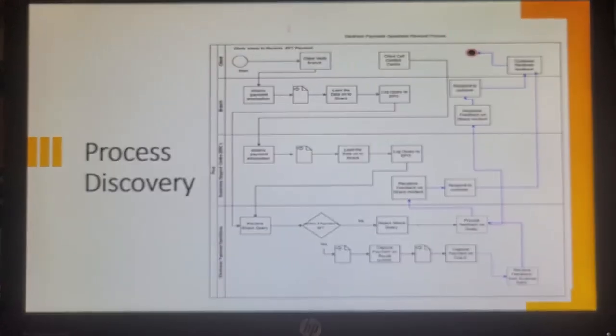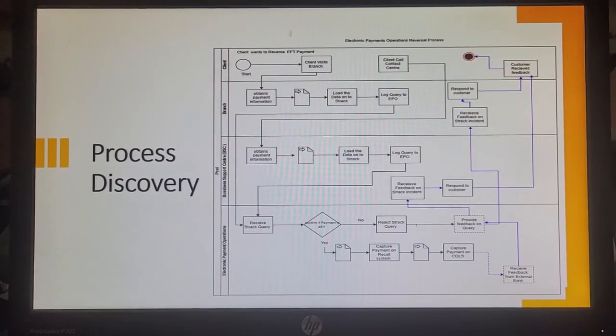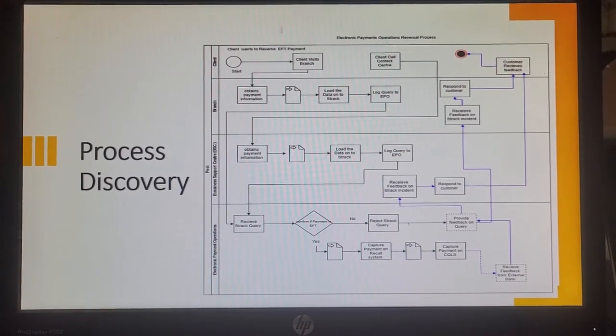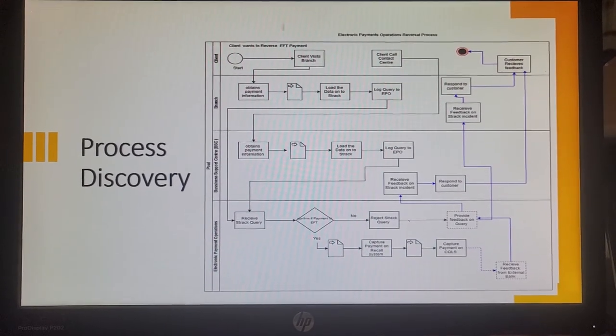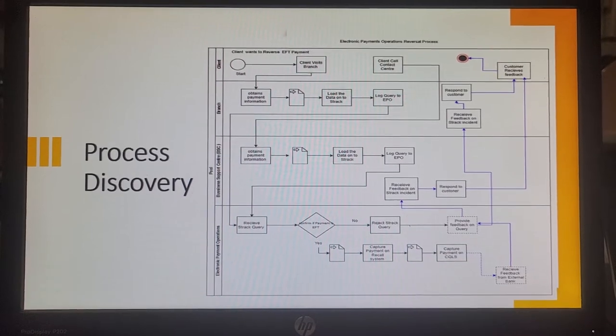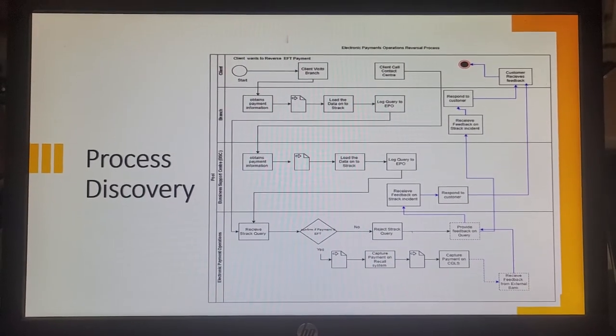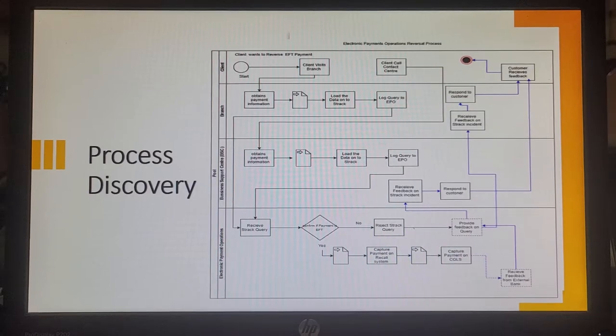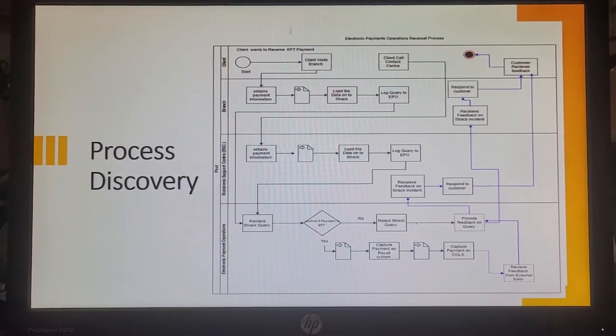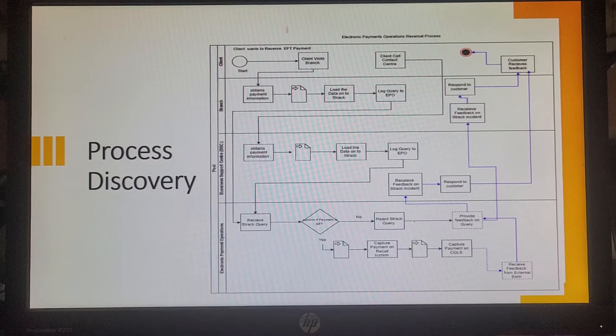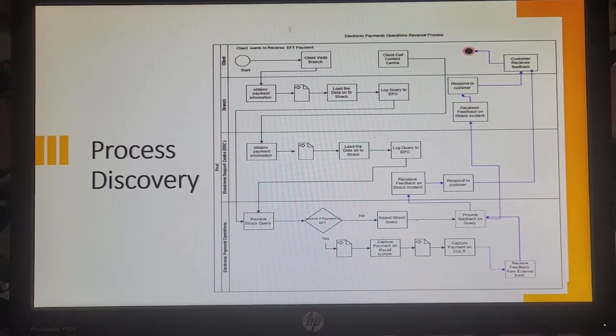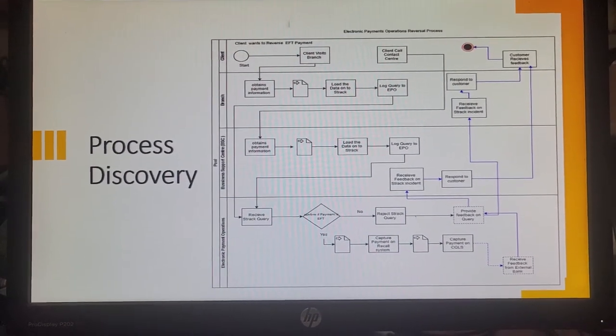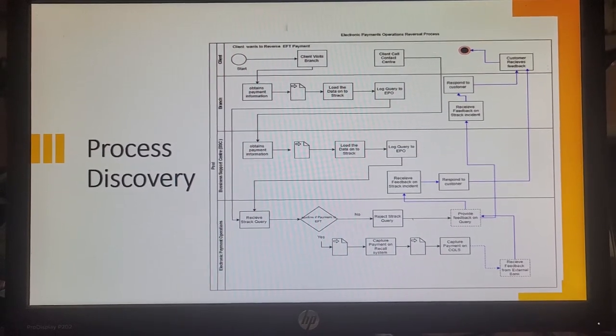The discovery process. If we look at the current process, a customer will come in to a branch and advise the branch that he wants to do a reversal request. He made an EFT payment or he made a payment to an external bank and he wants that money back. He doesn't want to pay that party any longer and he feels that money must come back to him. He can either visit the branch.